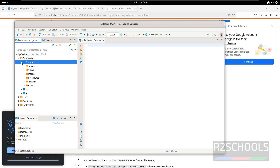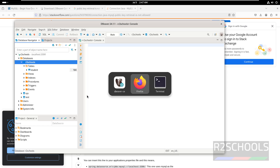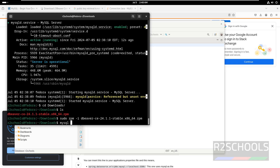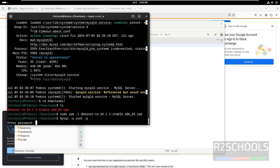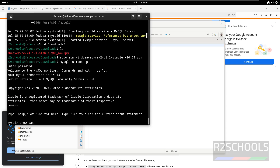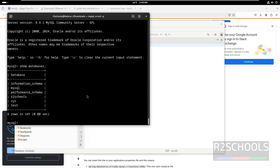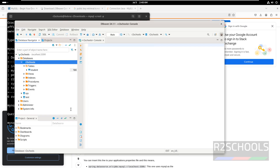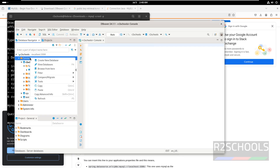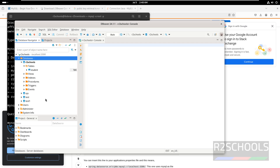Even if you go to the afterschools database and expand Tables, see, we have the student table. You can also verify from the command line: mysql -u root -p, then SHOW DATABASES — see, the new database test is created. Even if you create a database here — CREATE DATABASE test1; — run it. See, it is not showing yet; we have to click Refresh — see, test1 database is successfully created.